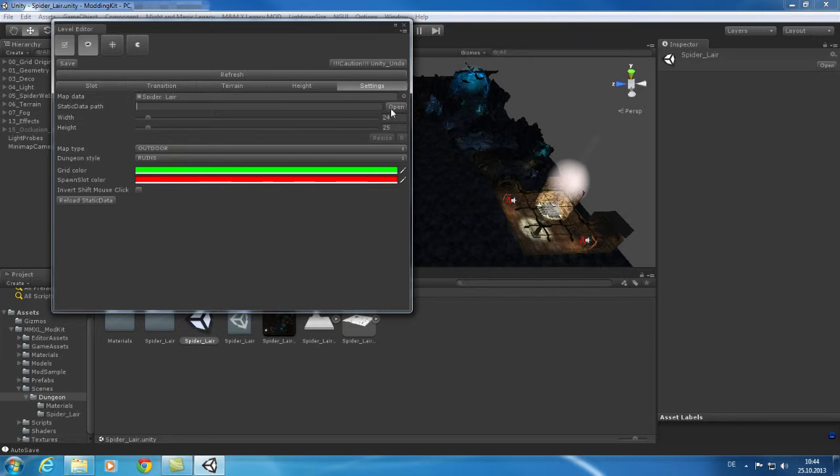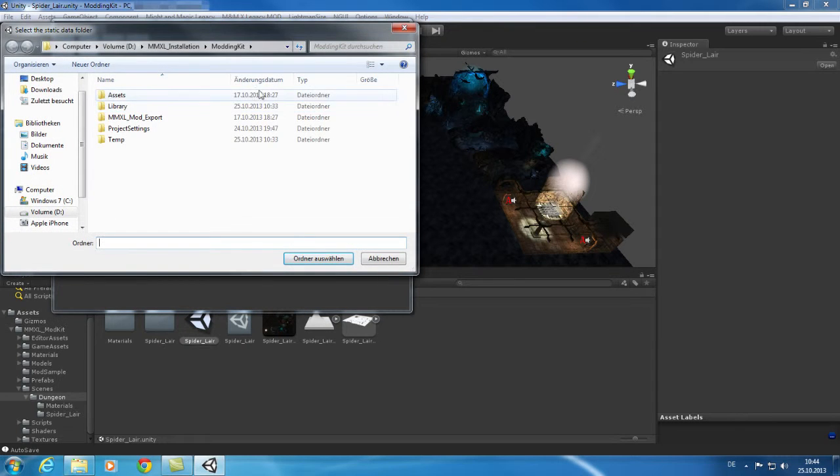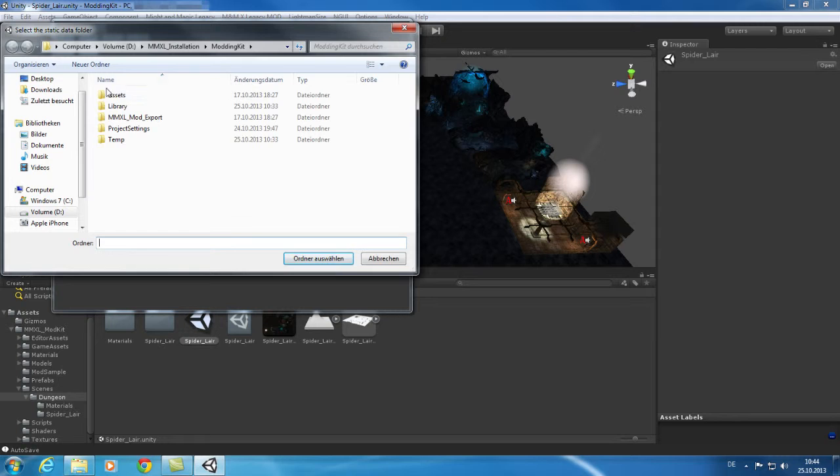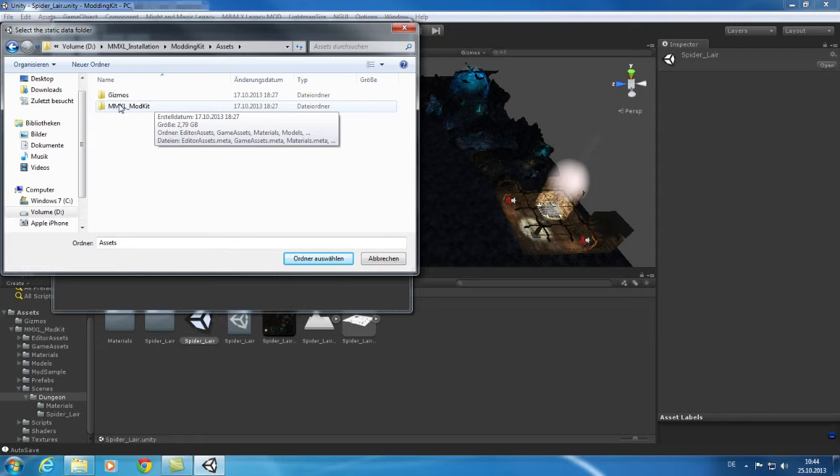Click on Open to configure the path for the game data and then browse to your Modding Kit folder. There you need to browse through these folders until you reach the Static Data folder. Select this one.